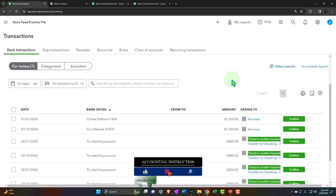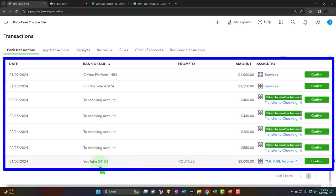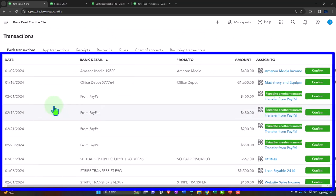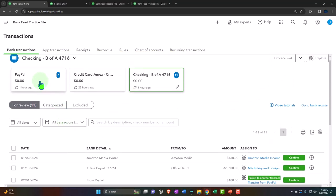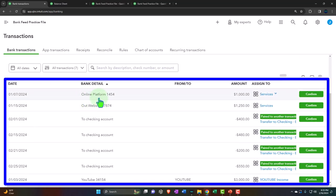Let's go back to the PayPal transactions. We also had amounts coming in from platforms — YouTube paid us, another platform paid us, and we received money from our website. If we were just collecting payments and immediately depositing them into the bank, we might wait until they cleared and not connect PayPal at all. But as things get more complicated with more sources paying through PayPal, connecting it lets us see clearly where the income is coming from.